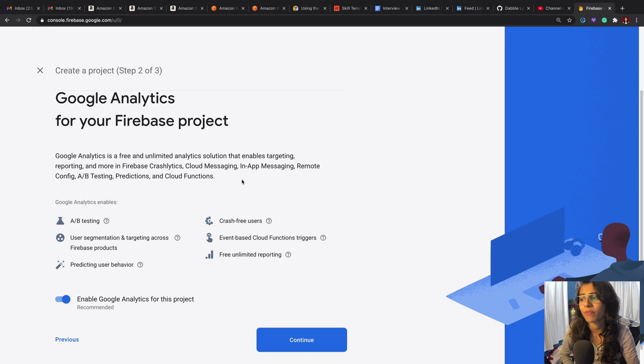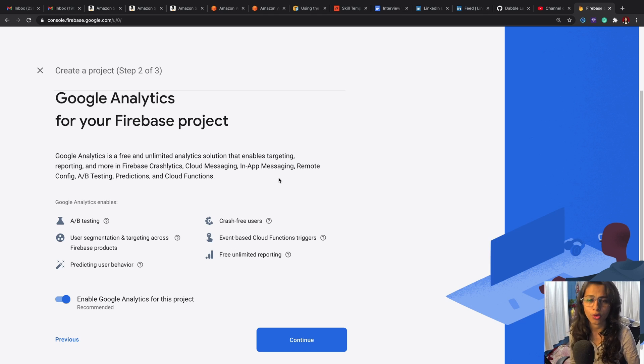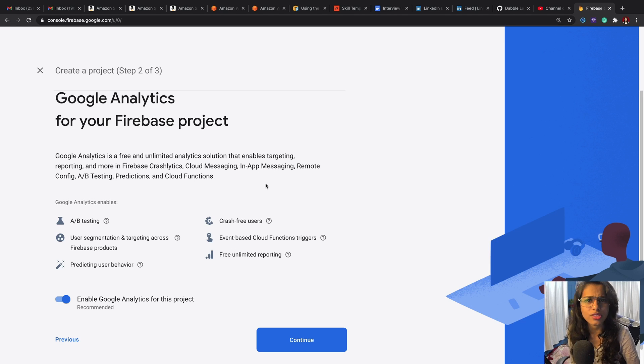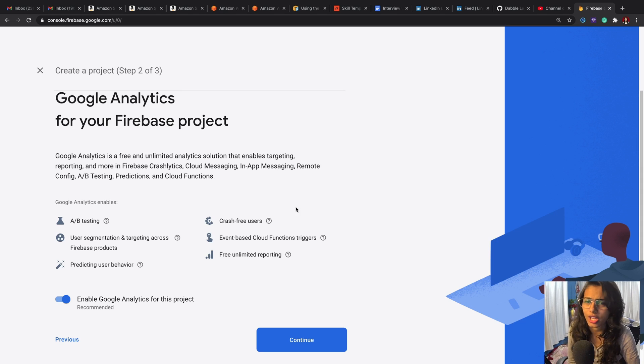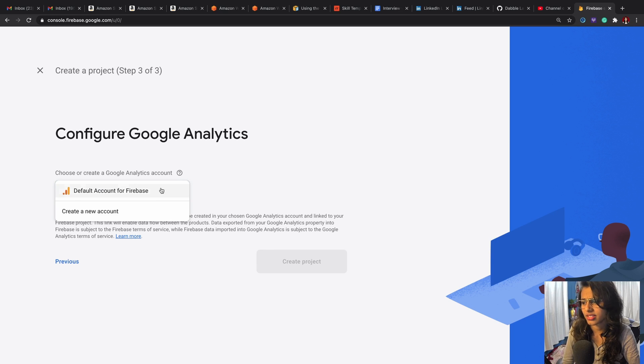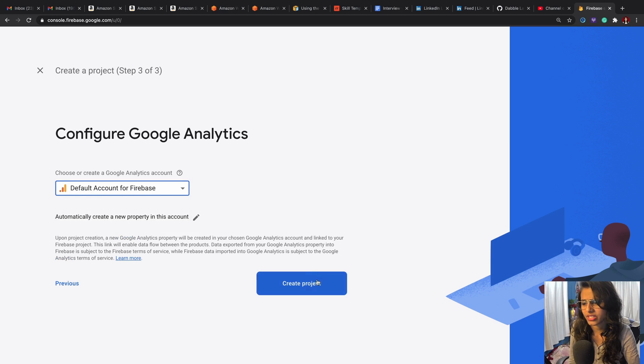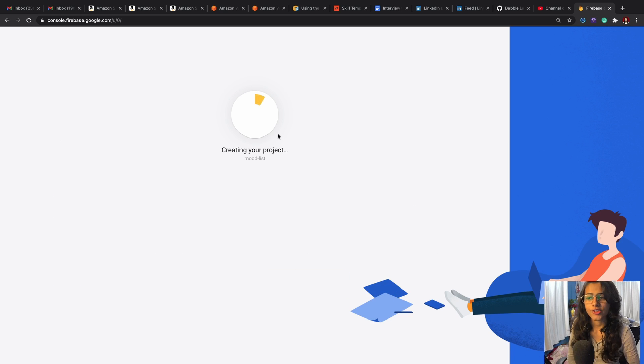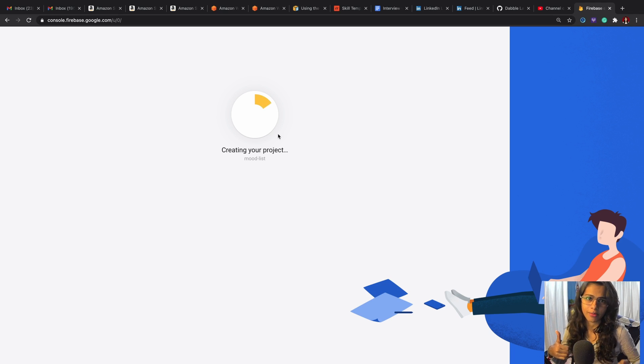This is very important because there's a limit. If the usage will be more than that, then you would need to pay for it. So then I'm going to hit on continue, select this account, the basic one, and I would create this project.